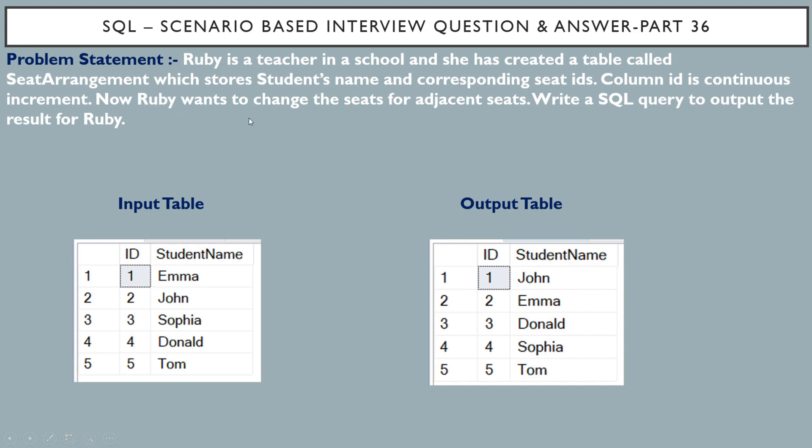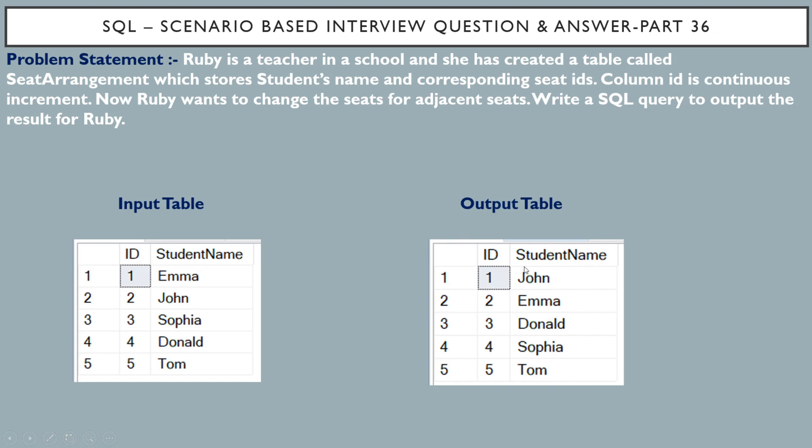Now, Ruby wants to change the seats for adjacent seats. Write a SQL query to output the result for Ruby. So, this is our output table. If you see for seat ID 1, we have student name as Emma. But in the output table, you can see the seat ID changed to 2. And for John, you can see in the input table, it's 2. And in the output table, it has become 1.